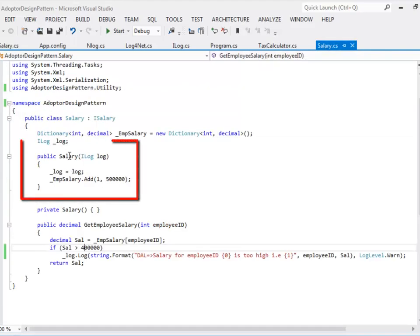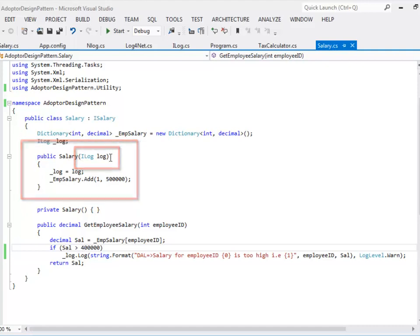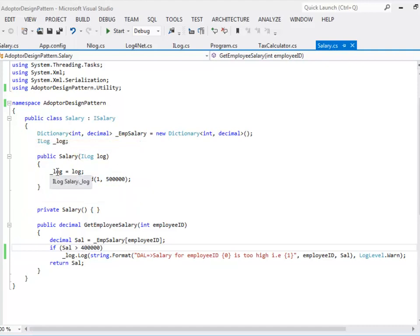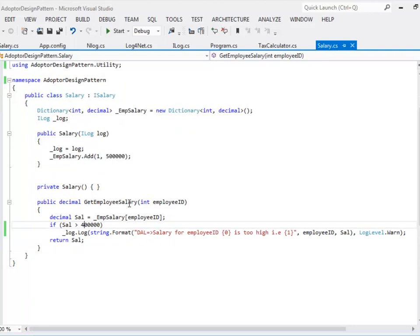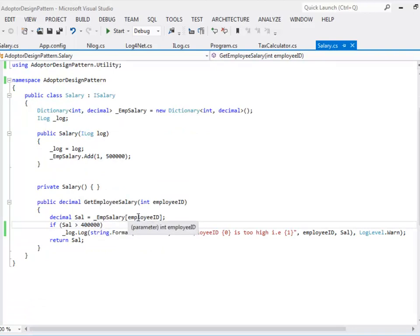There is a concrete class that implements this interface called salary. There is a constructor defined on this concrete class. This concrete class takes ILog as an input parameter and initializes the local variable. It also initializes the dictionary. Dictionary acts as an in-memory database. For now I have just added one value.